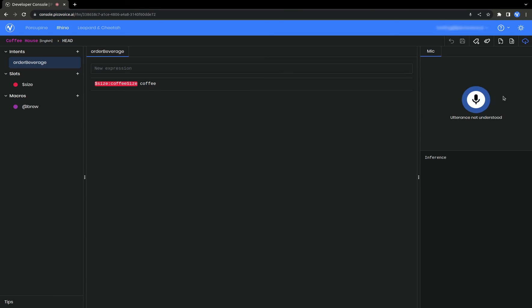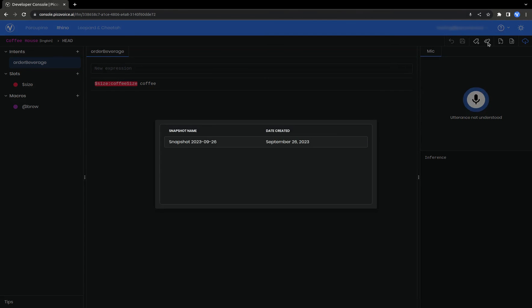I would like a small coffee. Obviously, that broke something, so we want to revert that change. Because we created that snapshot earlier, we can click the View Snapshots icon and load the snapshot that we saved.